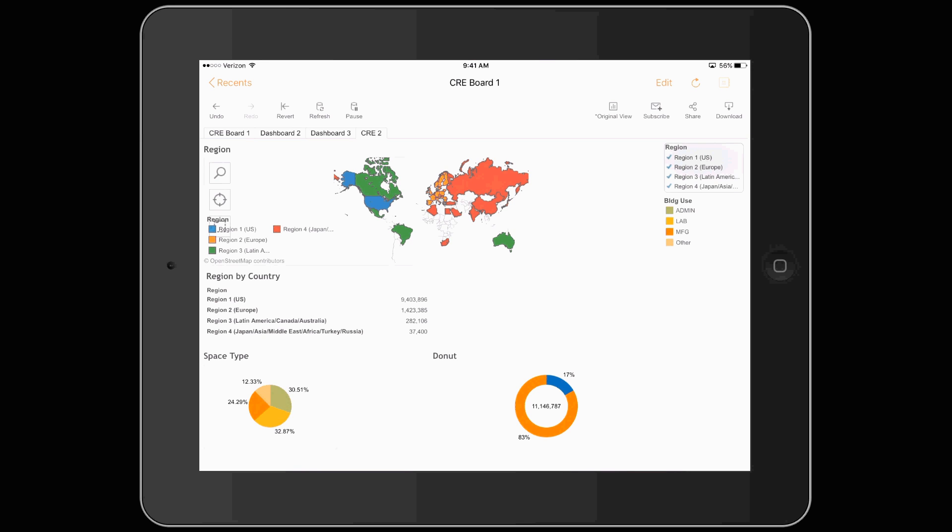It will update the map, update the individual pies, and update the table in the center. Once you click on the table, you can drill down into the details.